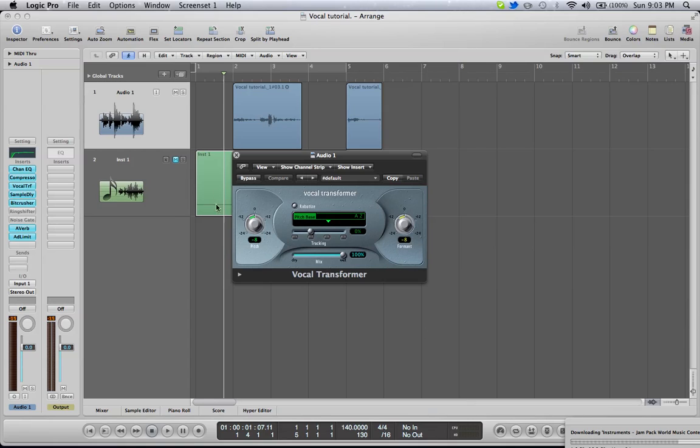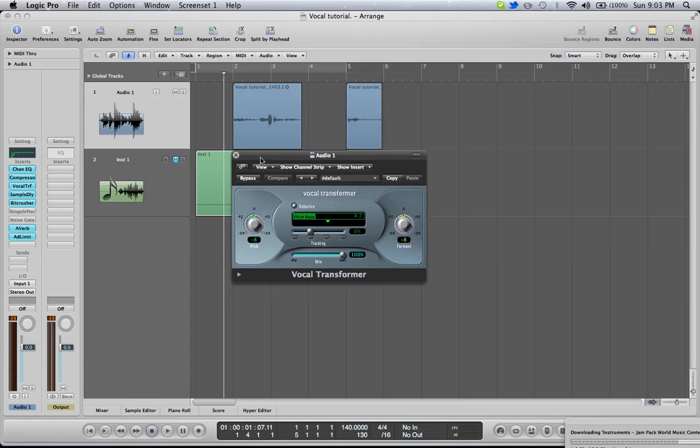You can go lower, of course, if you want. You're just going to mess with your pitch and formant. That is it. You're not going to mess with anything else in here or whatever software you're using. Pitch at 8 and formant at 8.